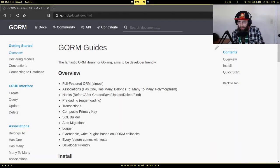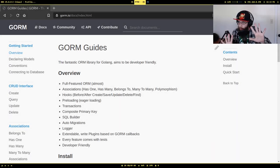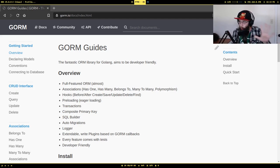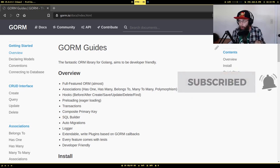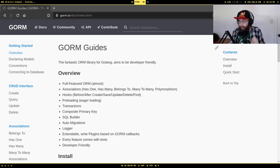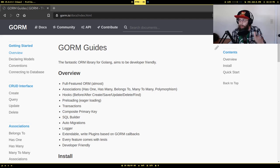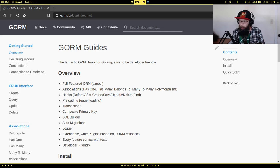How y'all doing? Donald here, today we're going to talk about GORM. GORM is an ORM, specifically a code-first ORM, meaning we're going to be writing Go code that allows us to both create our database schema as well as interact with the database.